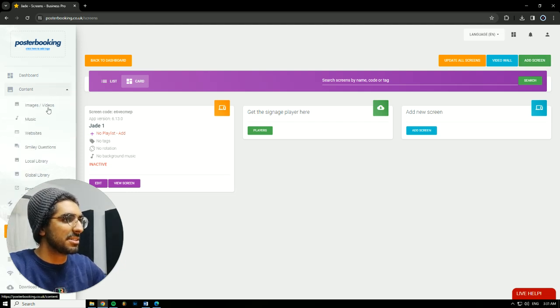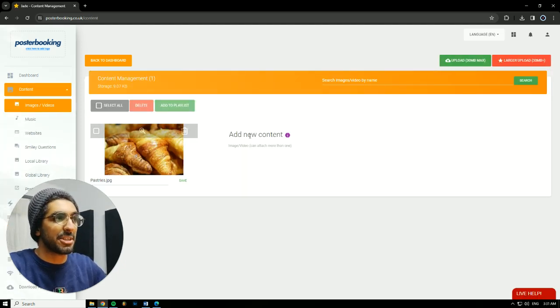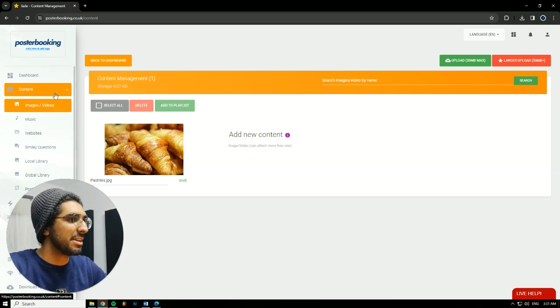Next, we're going to go to Content, Image Slash Videos, and here we will upload the pictures that we want to display. I already uploaded a picture, for example.